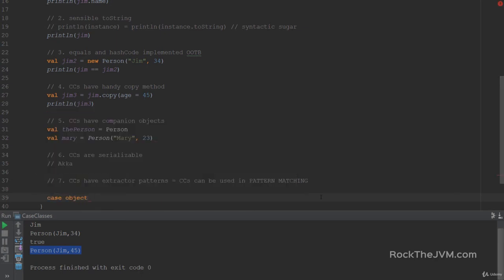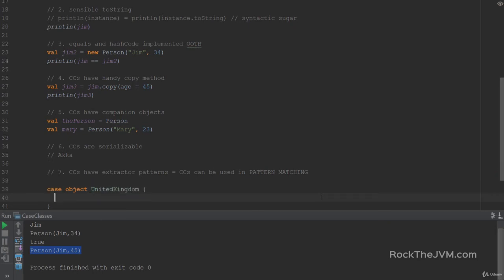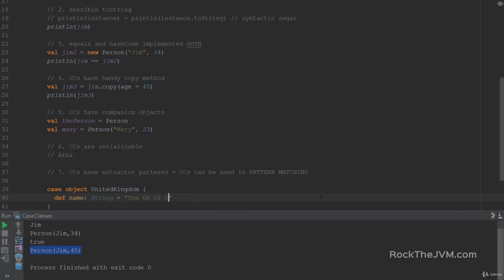I also want you to know that there is such a thing as a case object. All right, so this acts like a case class, except it's an object. So if for example, I have case object United Kingdom. Which has, for example, a def name, which is a string. And say, the United Kingdom of Great Britain and Northern Ireland.